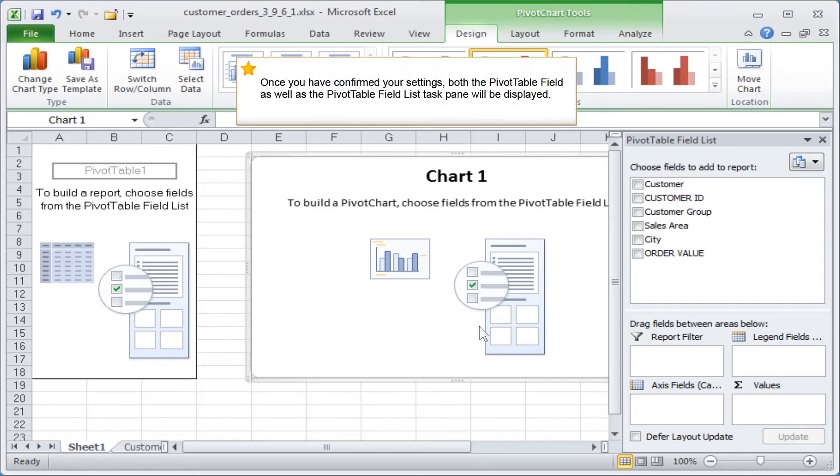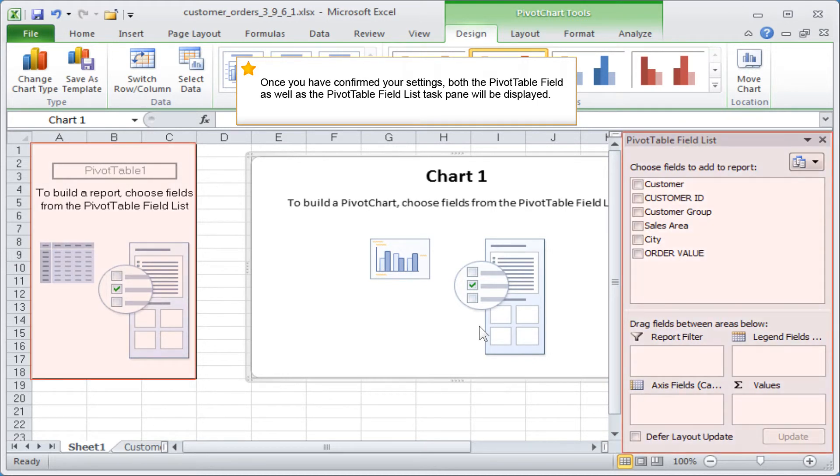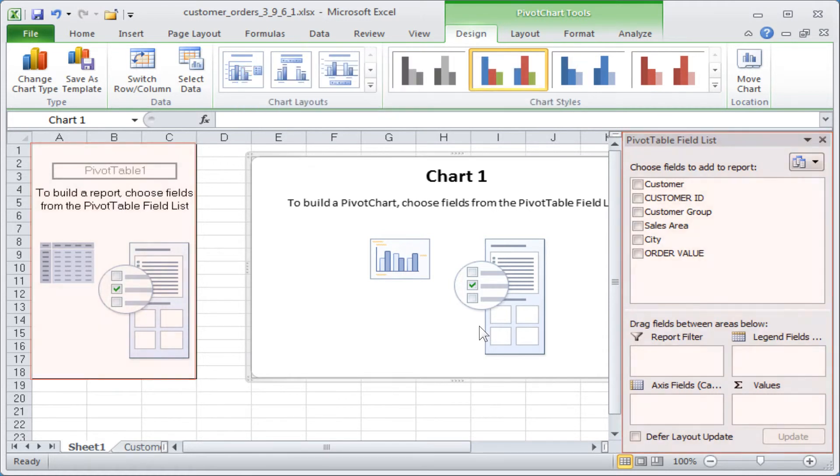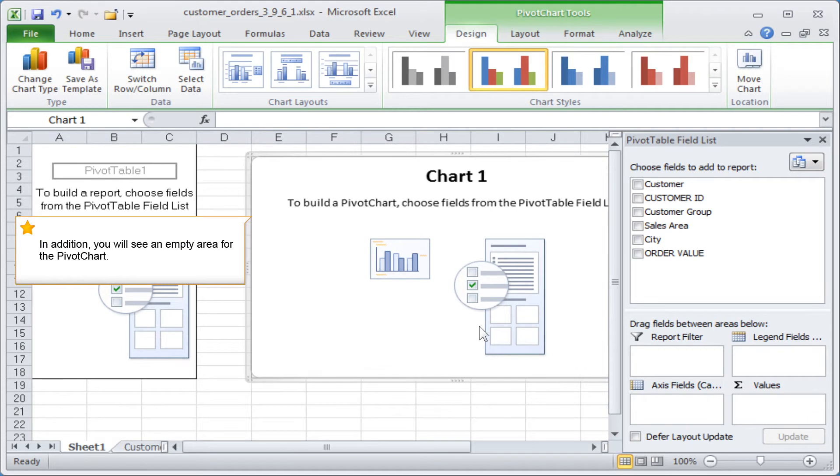Once you have confirmed your settings, both the pivot table field as well as the pivot table field list task pane will be displayed. In addition, you will see an empty area for the pivot chart.